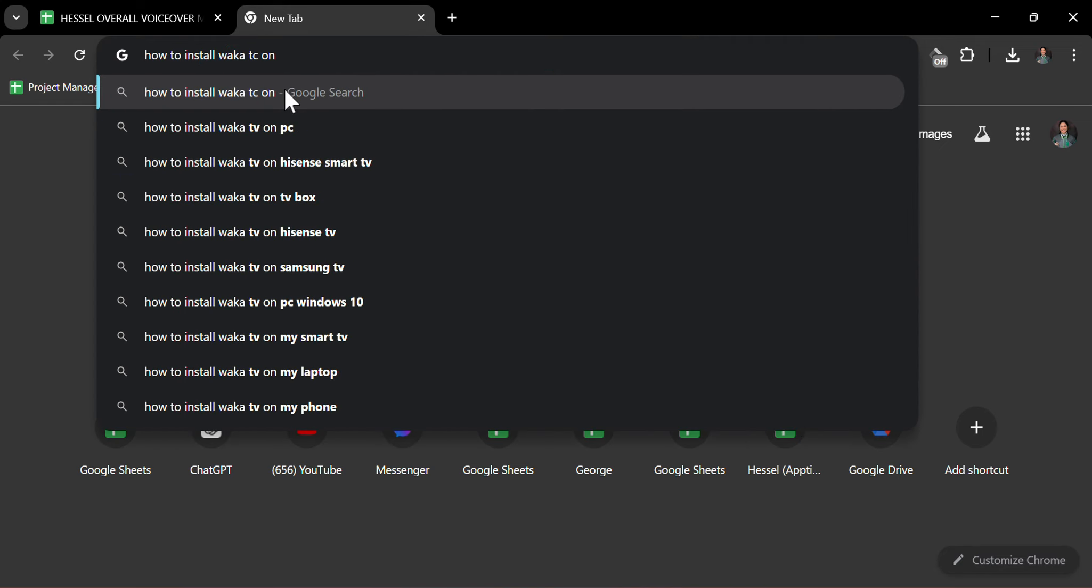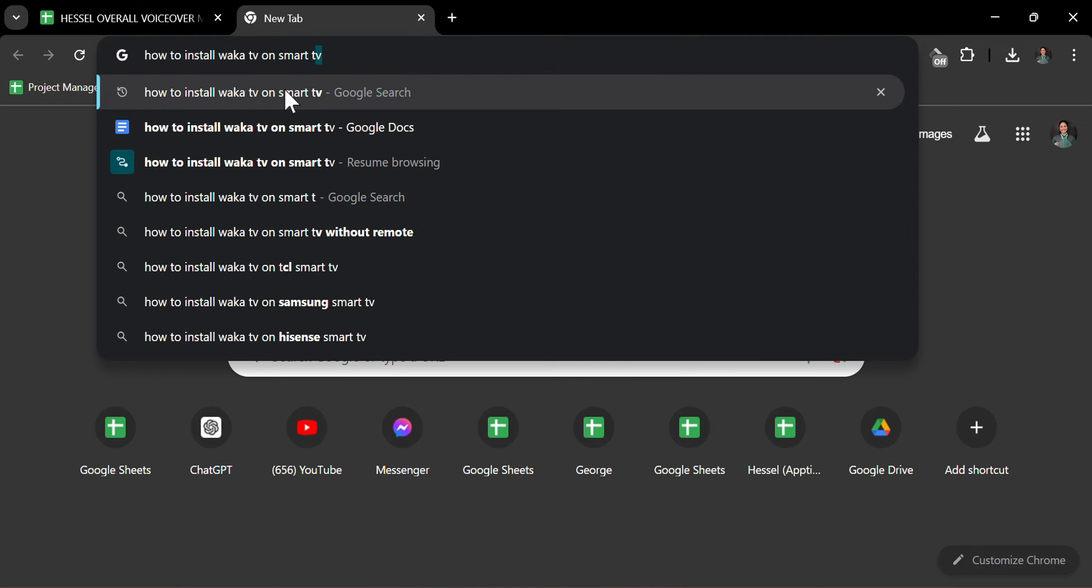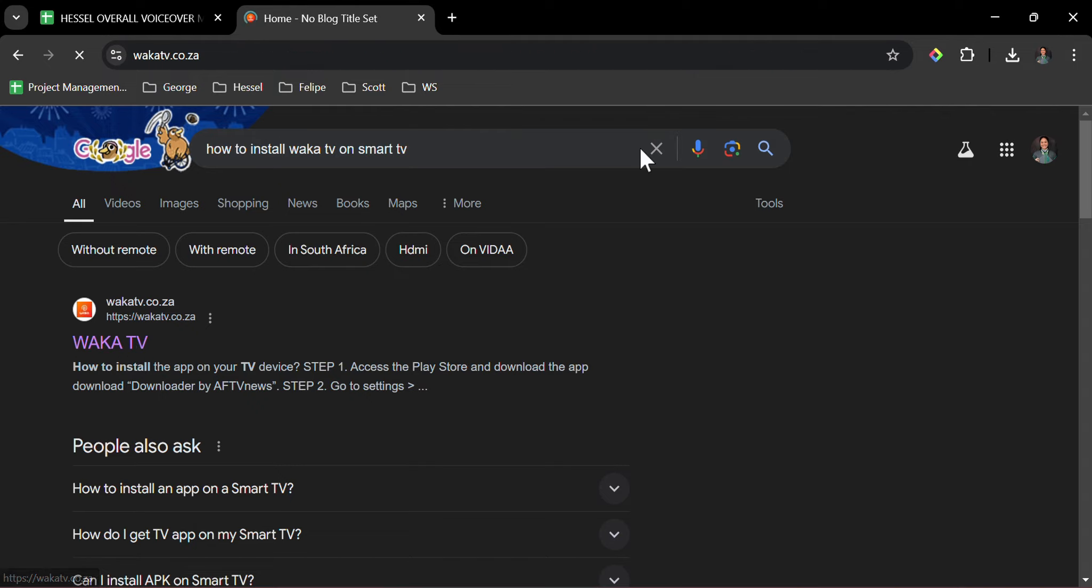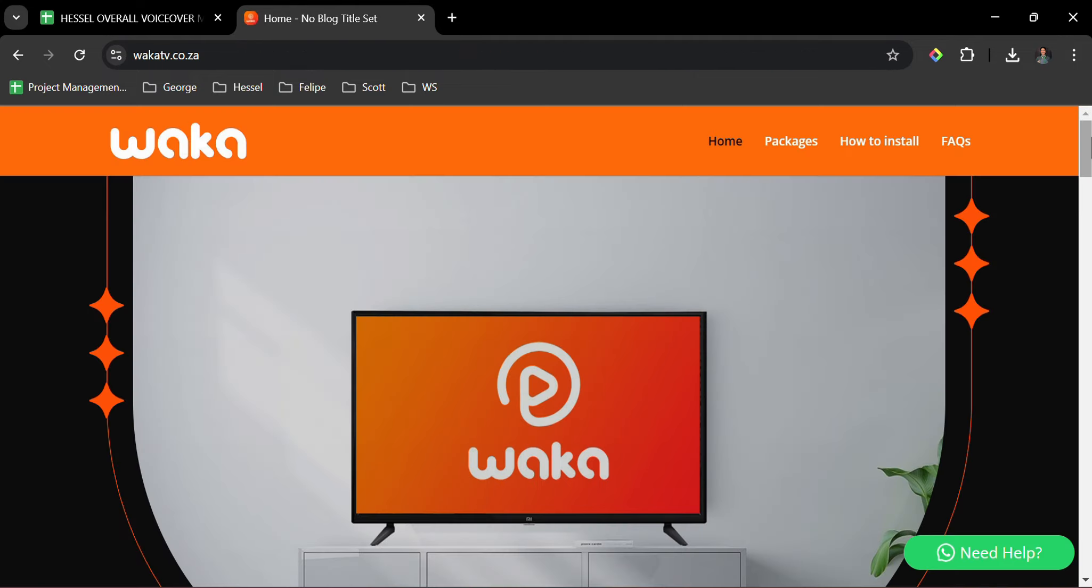We will click on the first website that is shown since this is a trusted source. Let us scroll down and look at some information here.